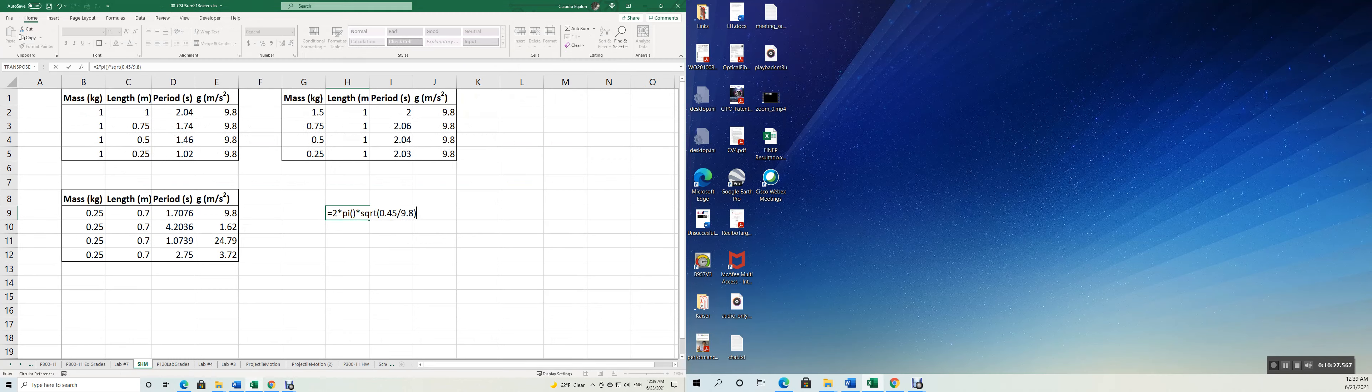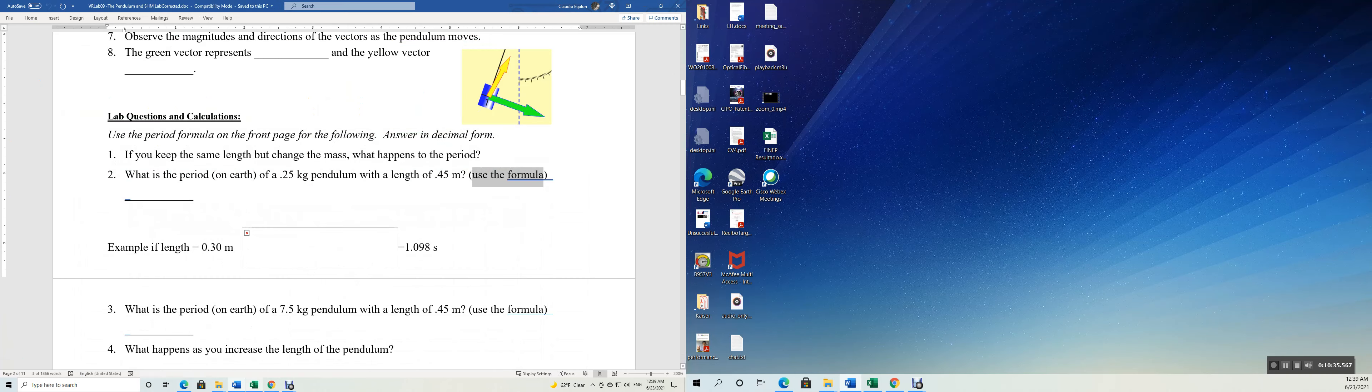0.45 meters on the Earth's surface is 9.8, the acceleration of gravity. So here you go, 1.34. Let's see if we have 1.34.